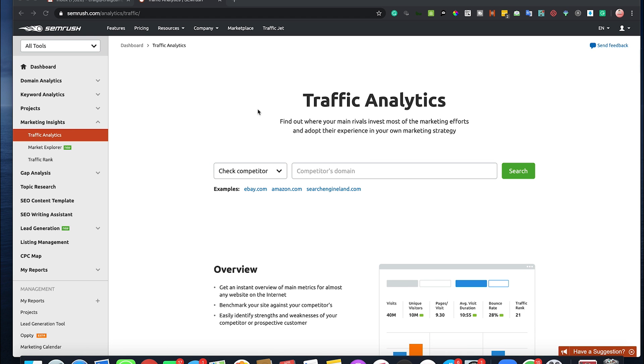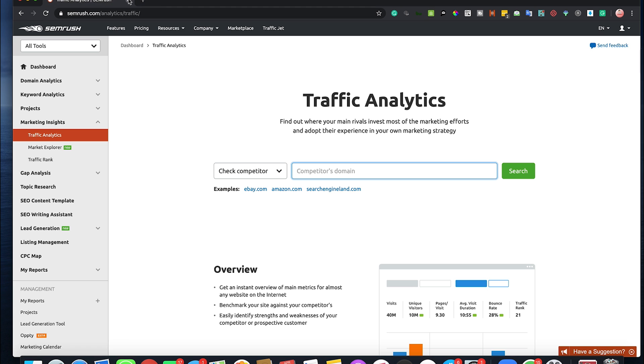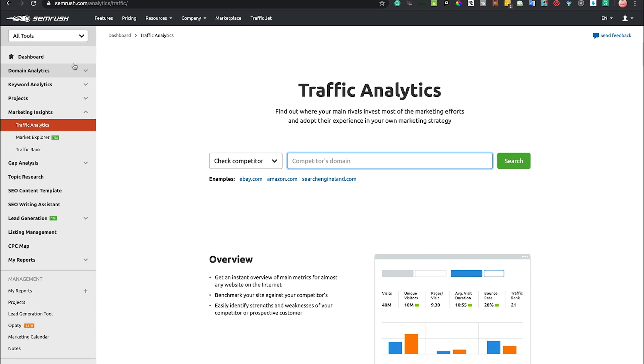Hi guys, so just doing a quick video on the SEMrush Traffic Analytics tool. This is going to give you an overview of what this tool does and everything else that is to know about it.